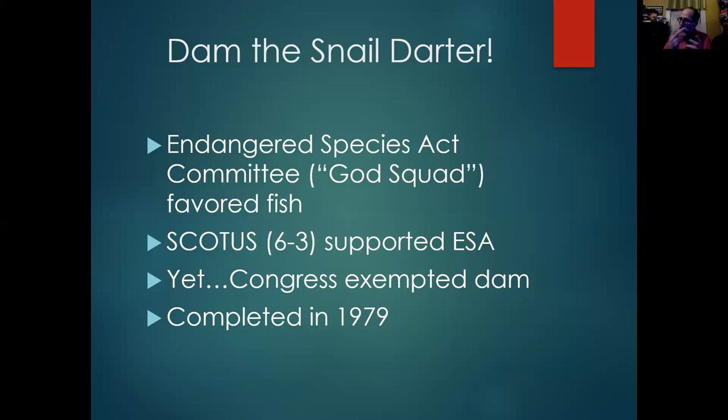And partly, issues like this will lead — for instance, in 1980 — to something like the election of Ronald Reagan. It's not the main reason, but it's one of the reasons.